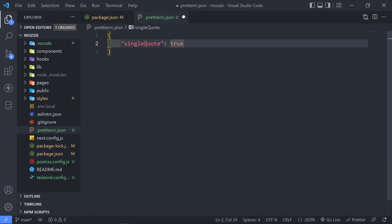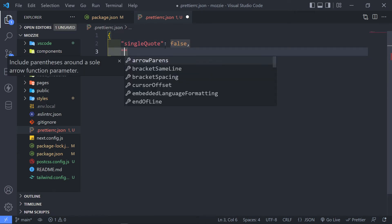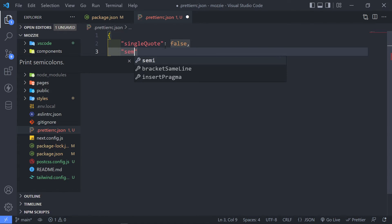So if you want to just use single quotes, or you can set it to false and this will use double quotes. So let me just actually set it to false.